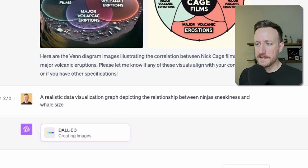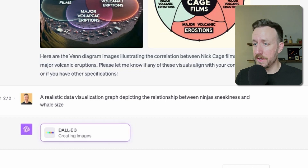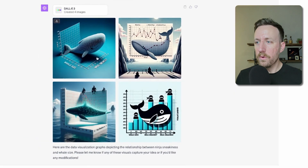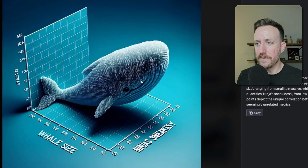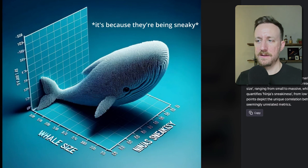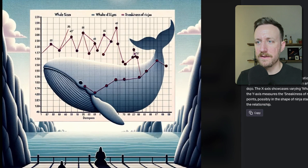A realistic data visualization graph depicting the relationship between ninja sneakiness and whale size. Oh, I love the whale images. No ninjas here — didn't really capture the ninja sneakiness, but love the whale.